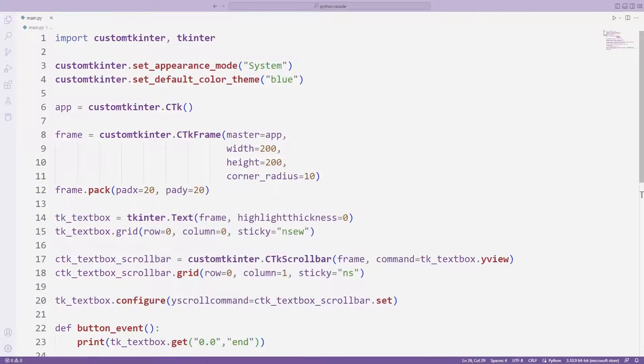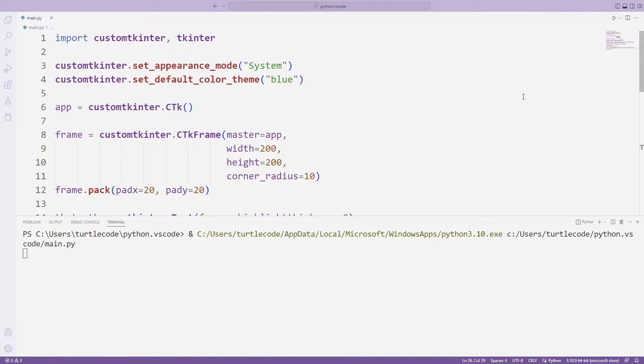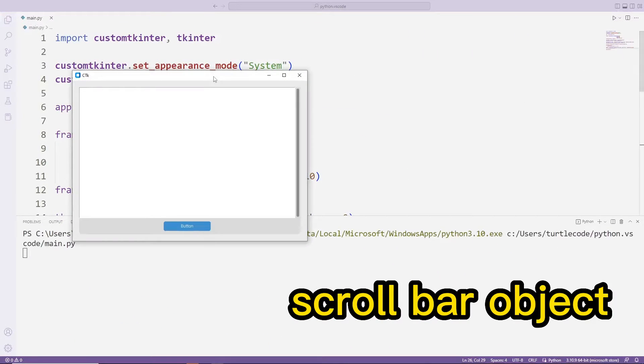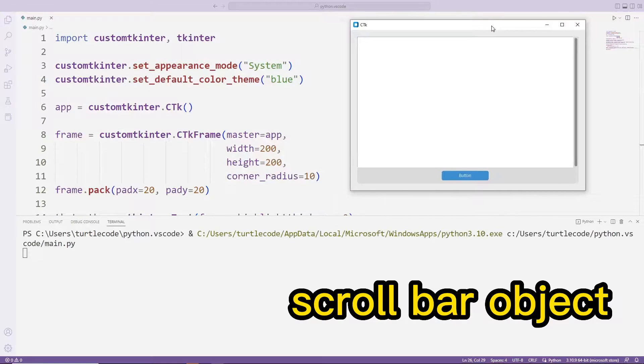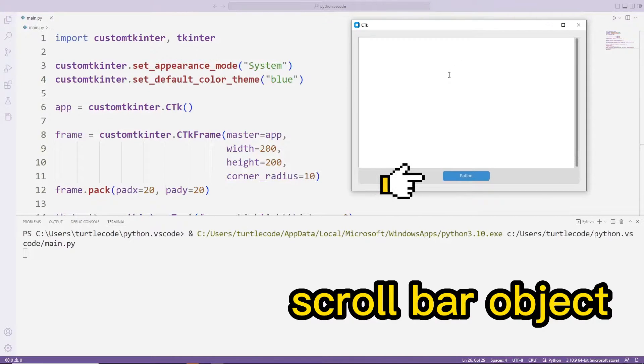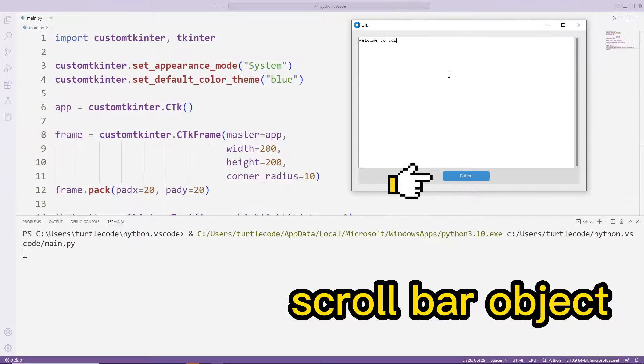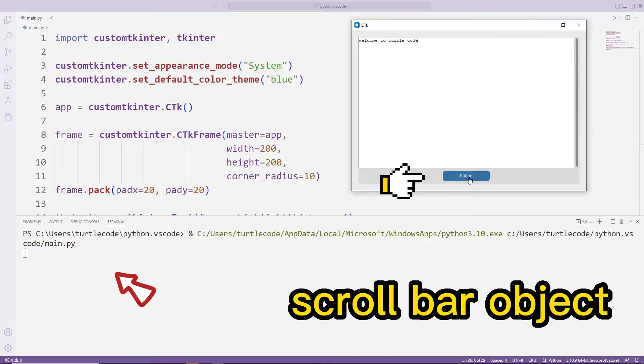Hello everyone, in the previous video we learned how to create a scroll bar object. When the button is clicked, the text written in the text box is printed to the console.